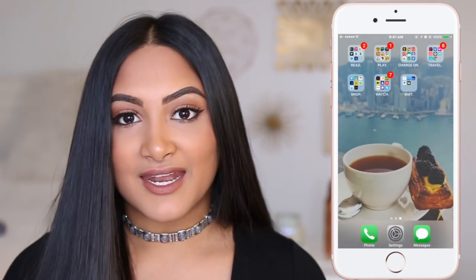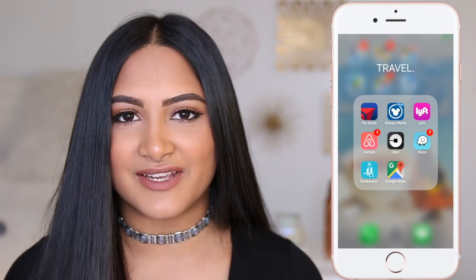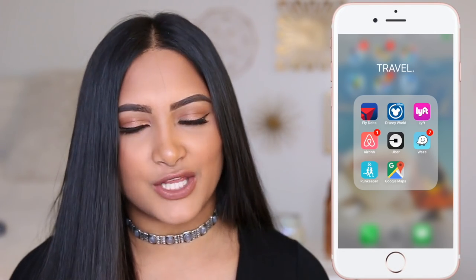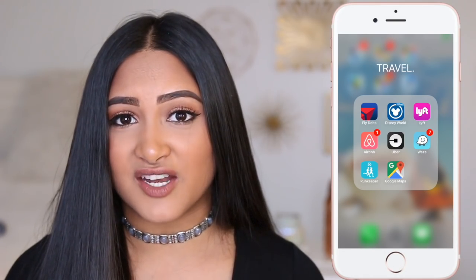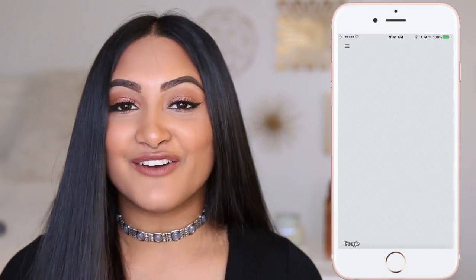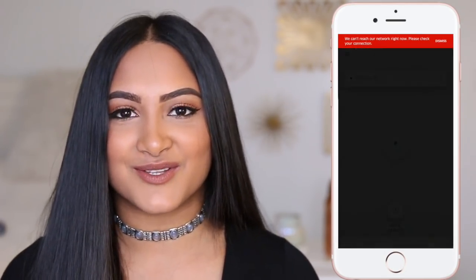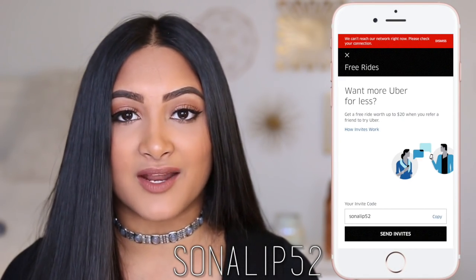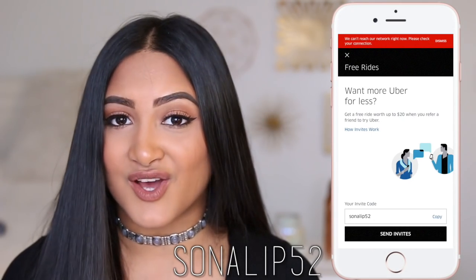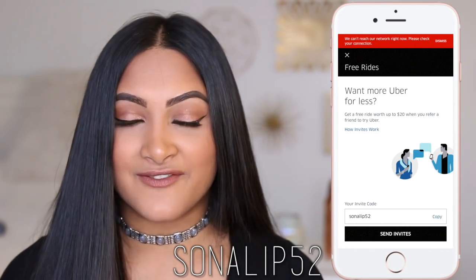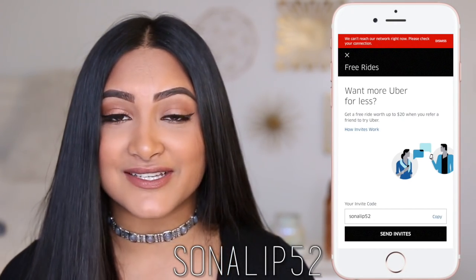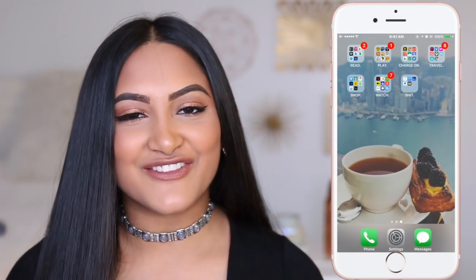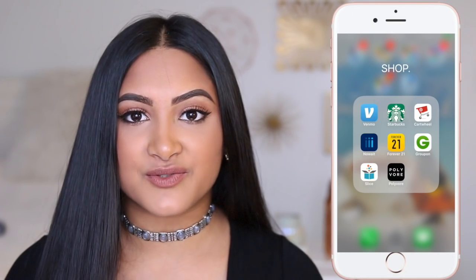Then I have 'Travel.' I have the Delta app but I don't really fly Delta anymore because it's so expensive — I fly Spirit. I have Disney World because I live in Orlando and used to have an annual pass, but I should probably delete it. I love Uber so much — use my code 'sonalip52' for a free ride up to $20 off. Comment down below how much you paid for Uber on New Year's Eve — last year I paid $76, but this year only $30.